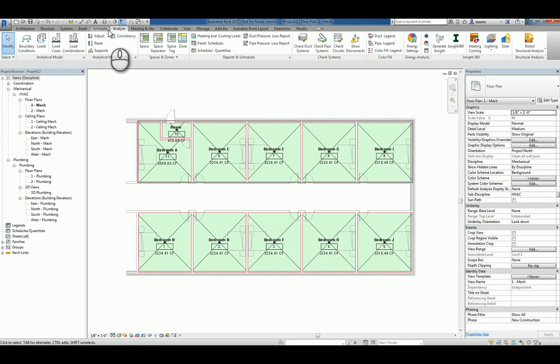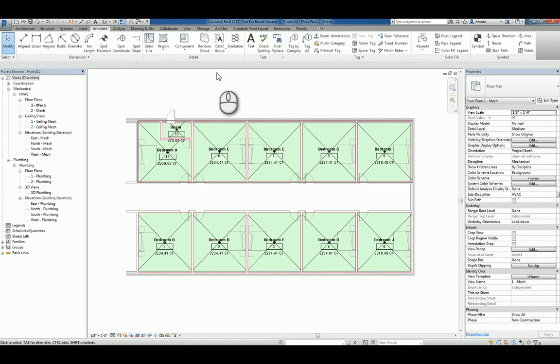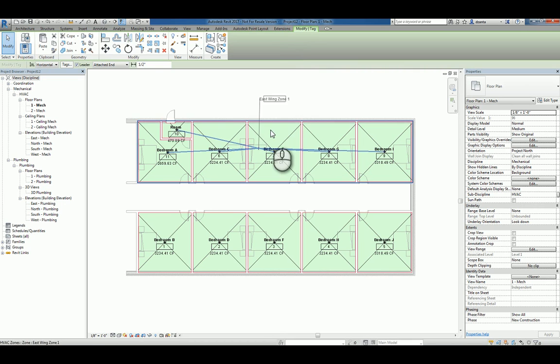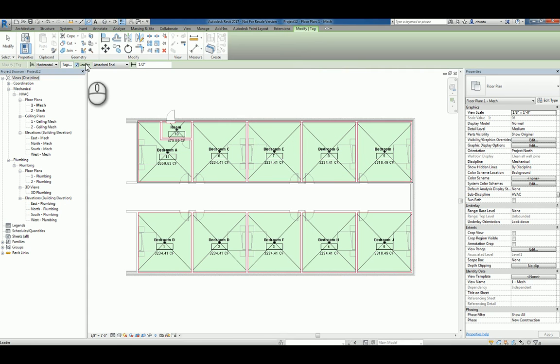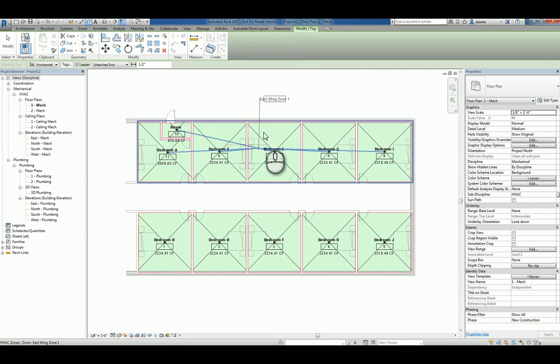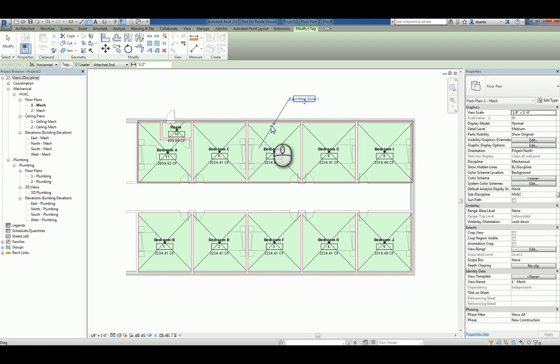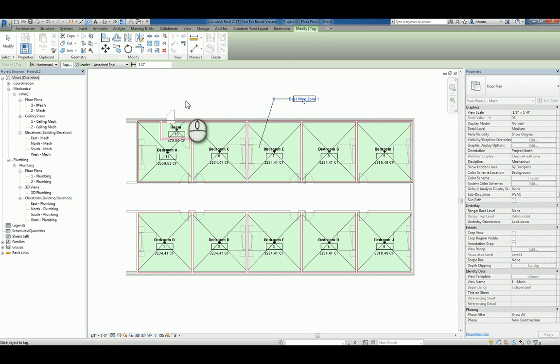If I use under the annotate tab of the ribbon, tag by category and select the zone, it'll pop up. It'll display and you have leaders turned on and attached. So I'll just click to place it and that tag is placed and we can kind of massage that tag.